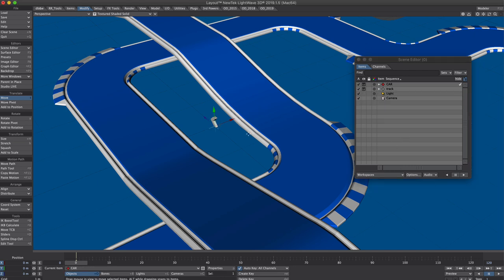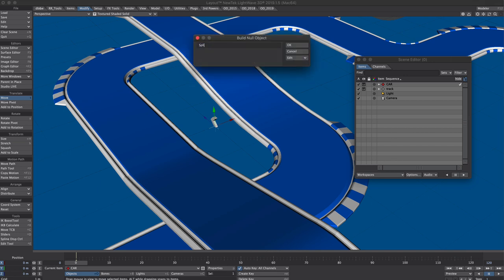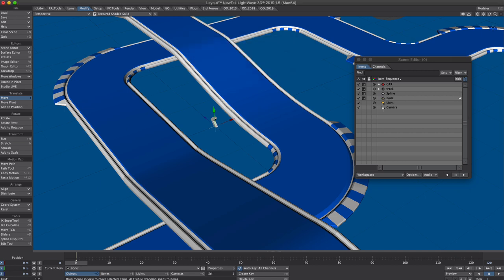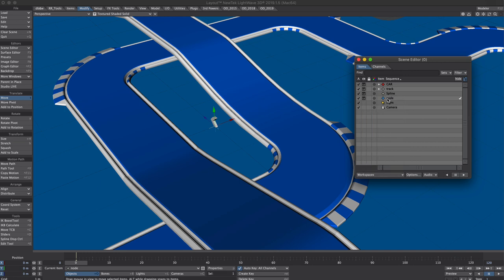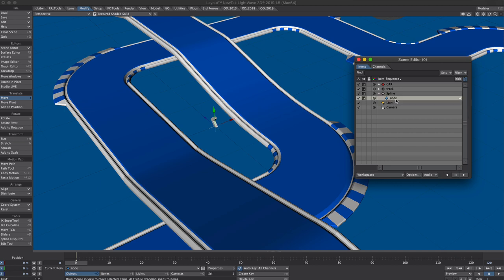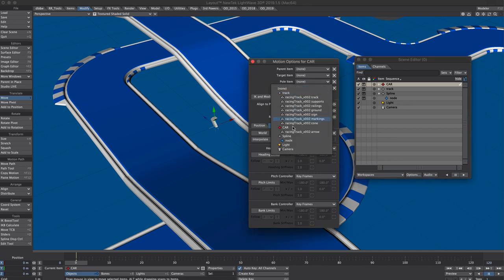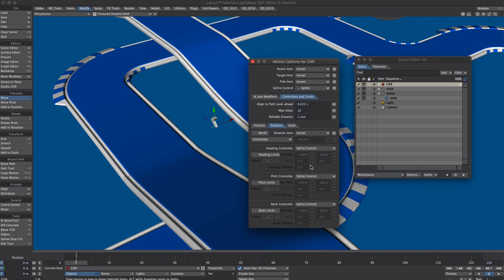We will be using spline control so let's set that up. We'll begin by creating a new null and calling it spline. Let's create another one, call it node and we'll give it a color and we'll parent that to the spline null. We have the base minimum for a spline here, so let's go back to the car null and we'll apply spline control to that. Point it to the spline null. All is good there.